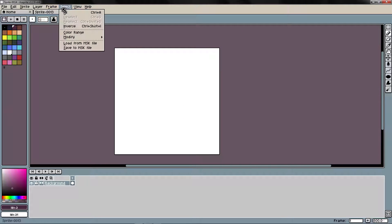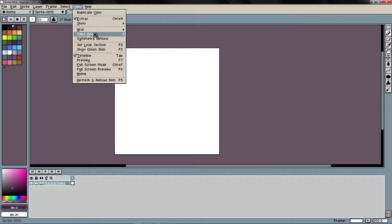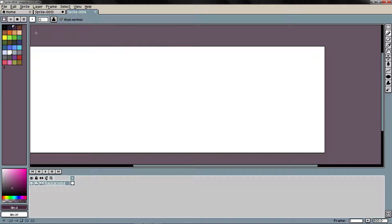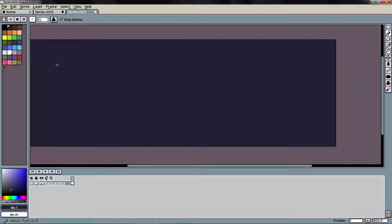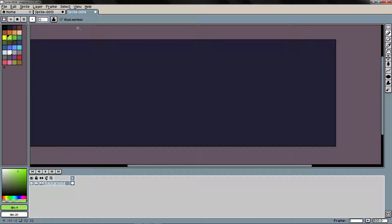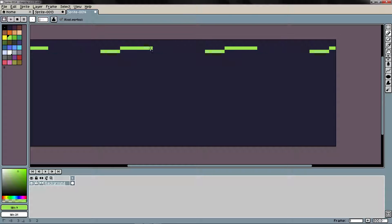I can also use tile in the x-axis, and this way I can paint for example a floor.